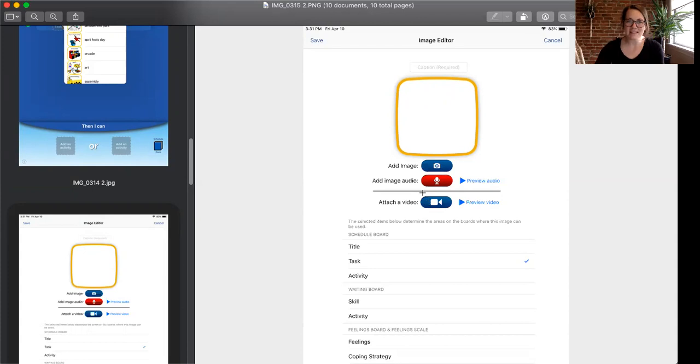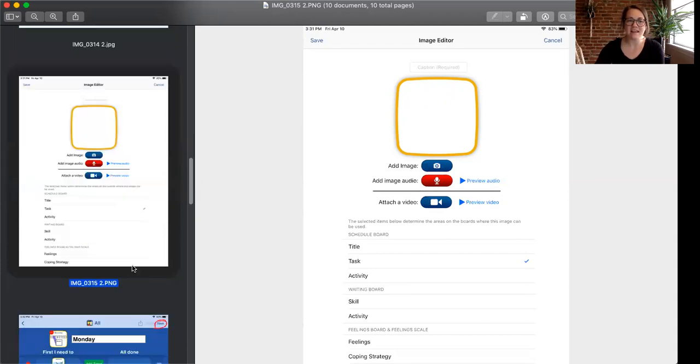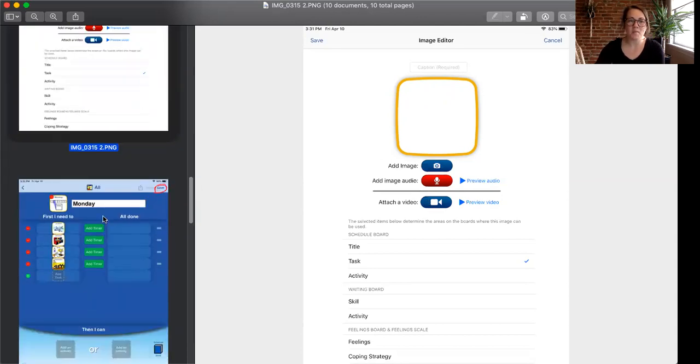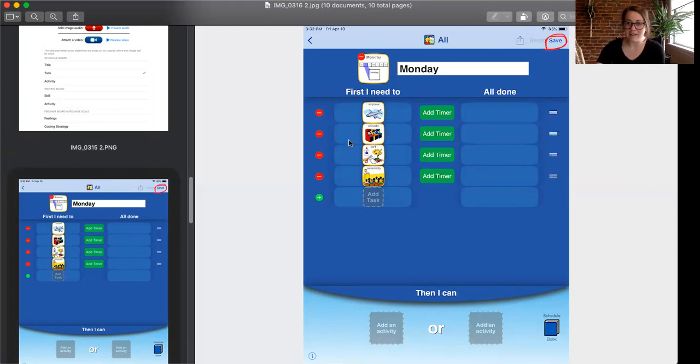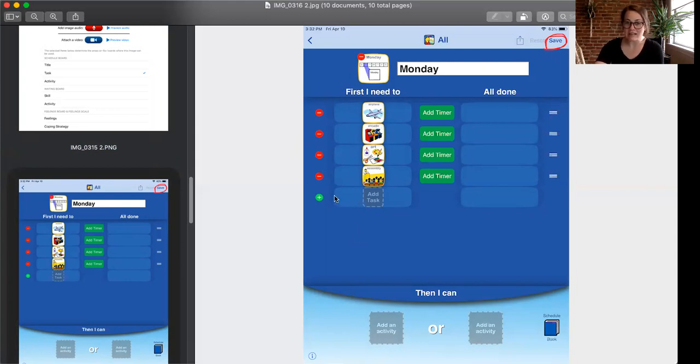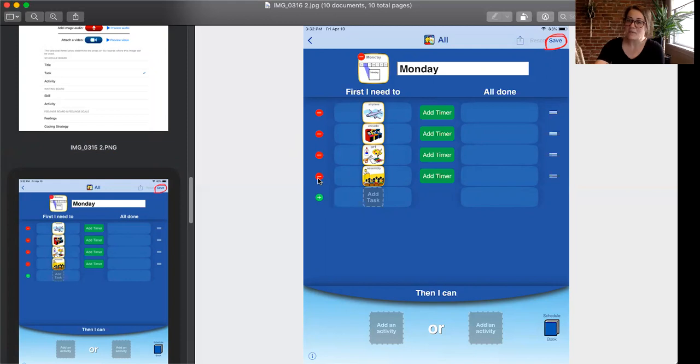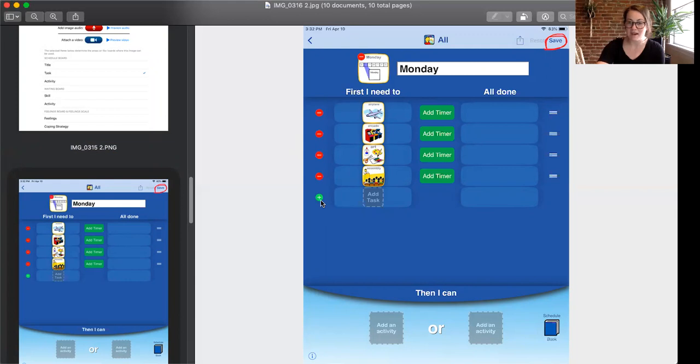So once you go ahead and do that you can click save and it will bring you back to the editing page. So for the sake of this video I've gone ahead and created some icons and images already in there so you can kind of see how it goes. If you want to take something out simply click the red minus sign and it will be deleted. If you want to keep adding things the green plus sign will still be there.